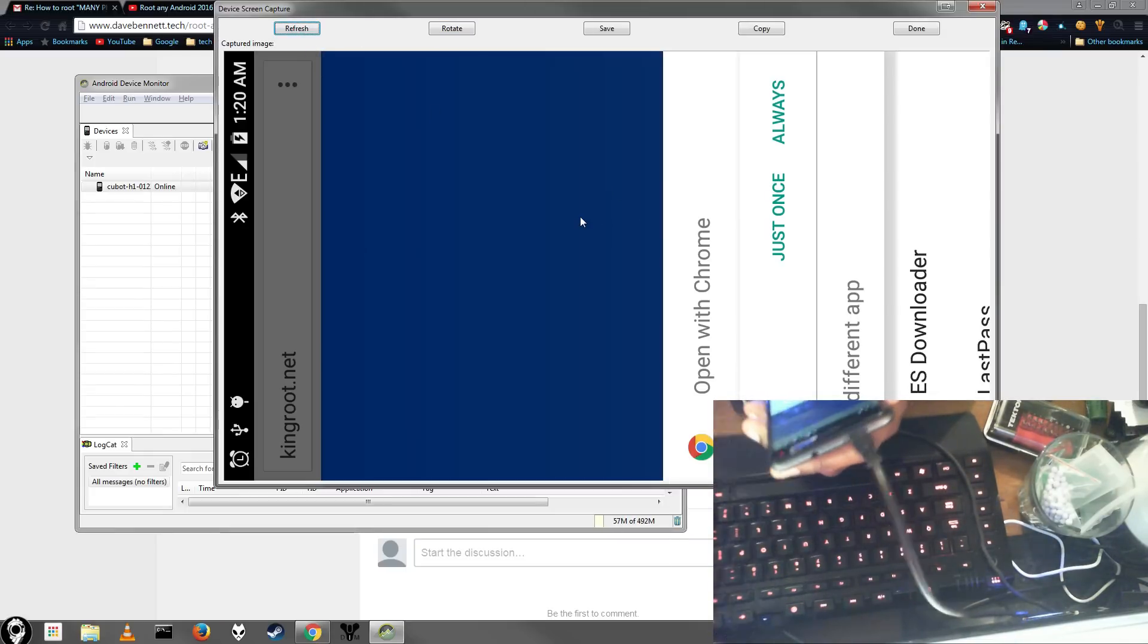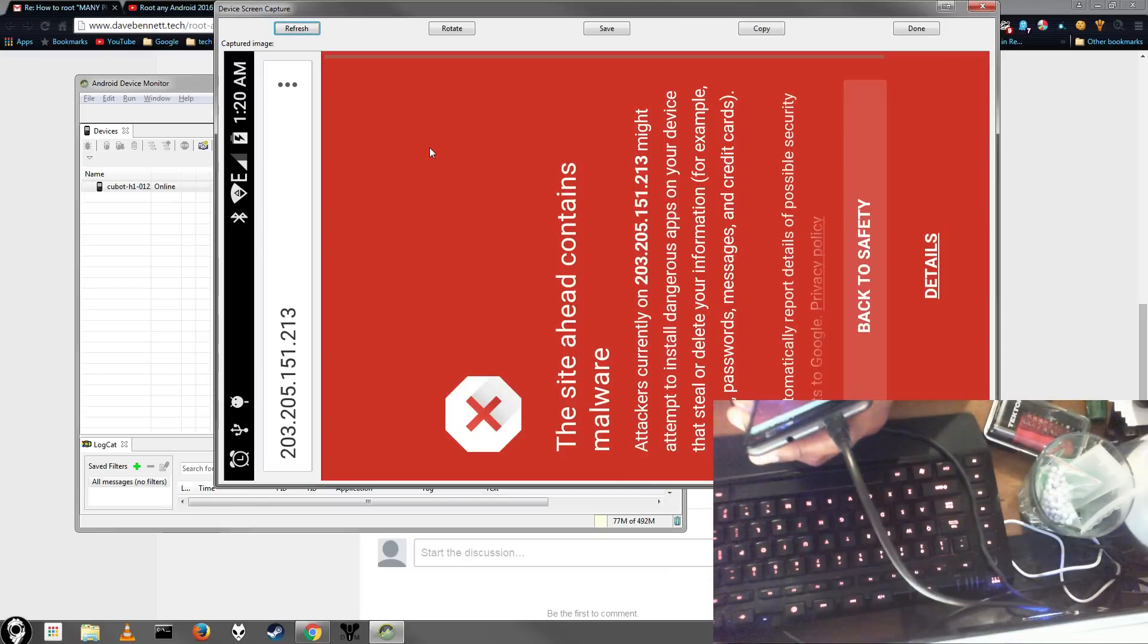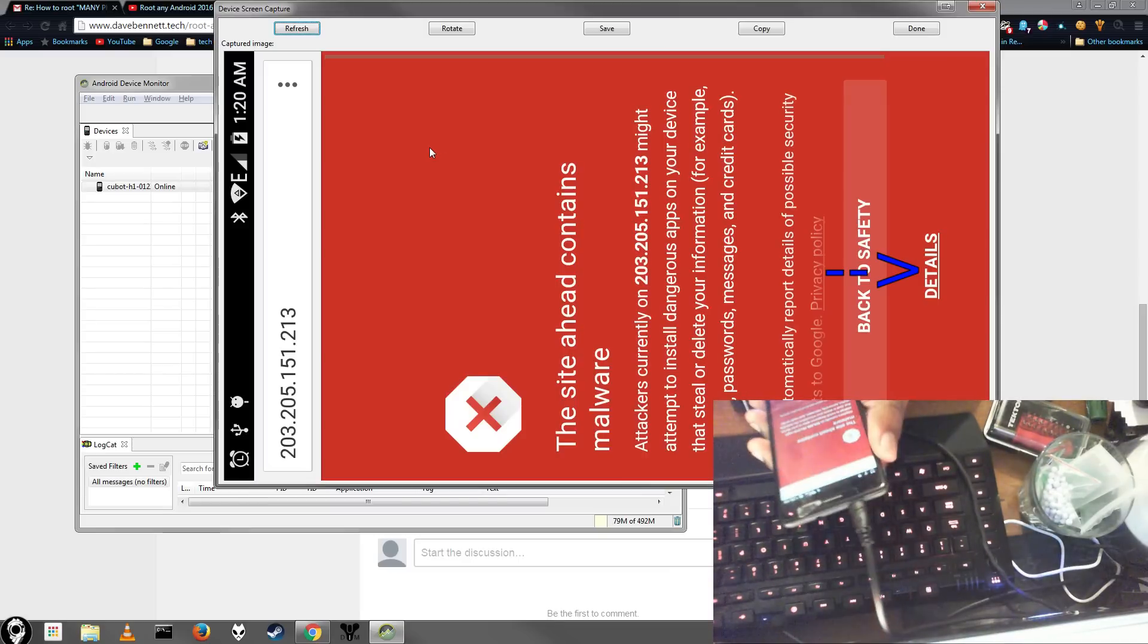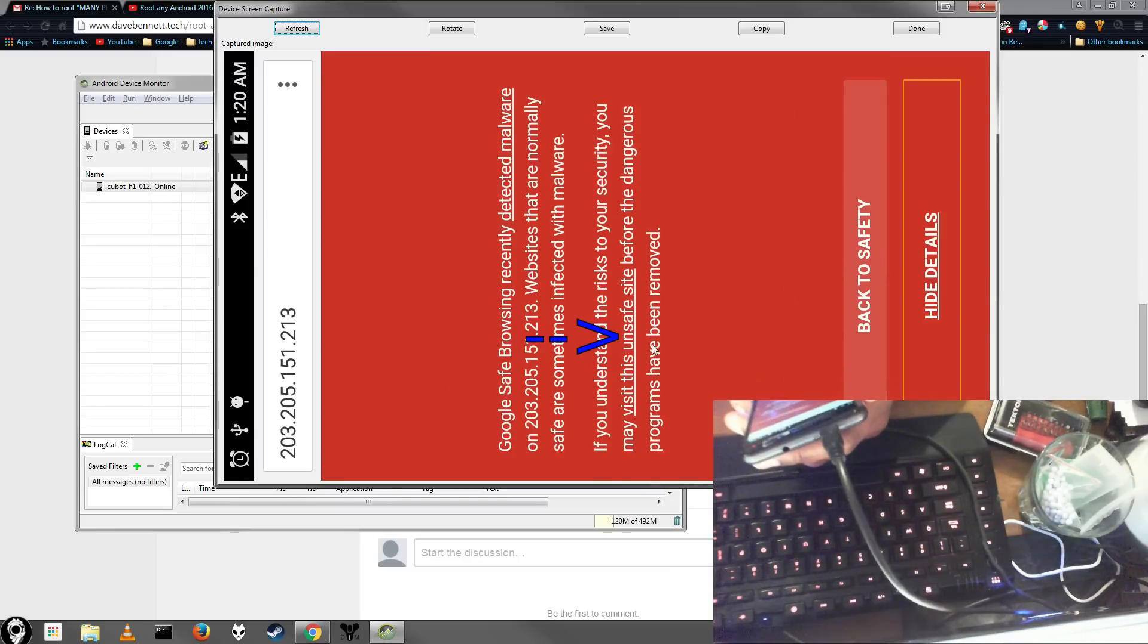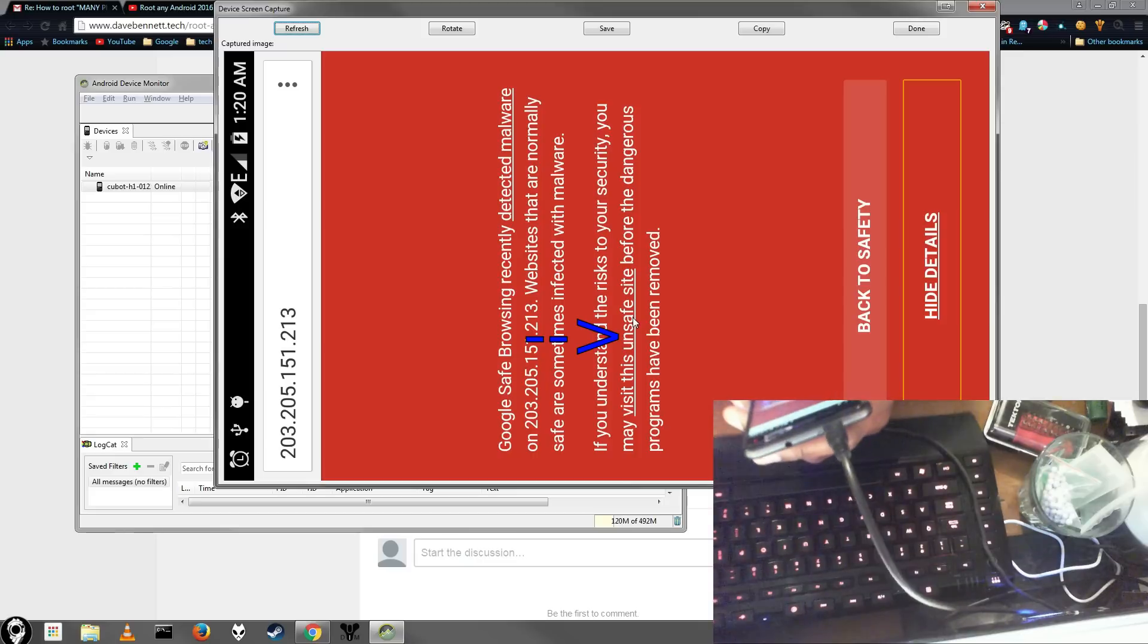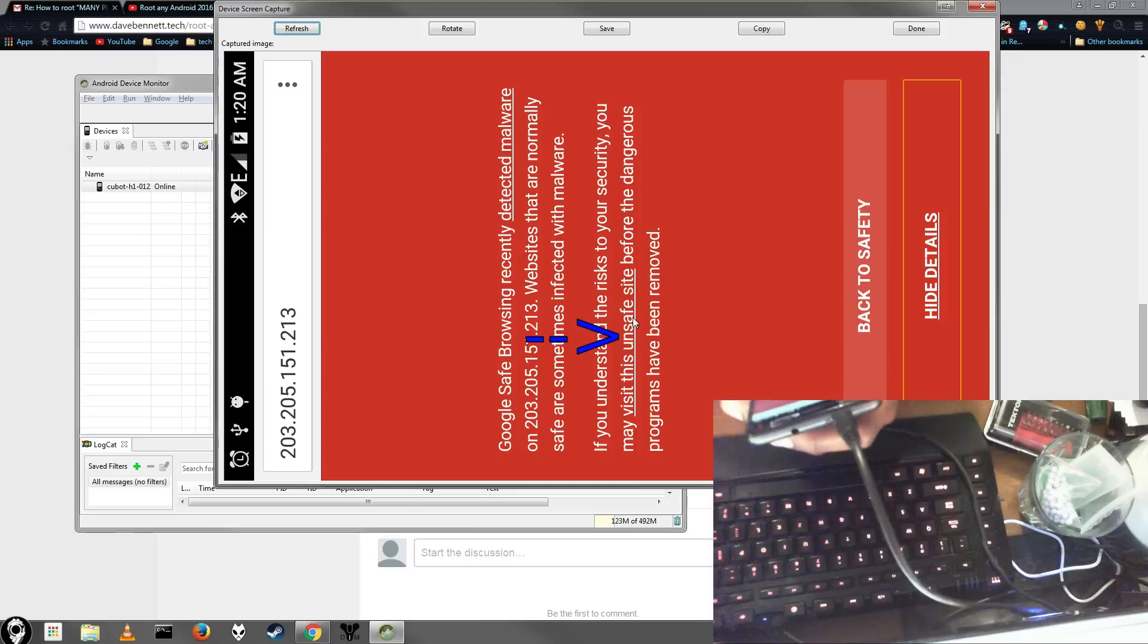If you're using Google Chrome, you'll probably see a warning like this. Just go ahead and click this button on the screen you see right here, and then you can click Proceed to Site Anyway. And then you'll be good to go.